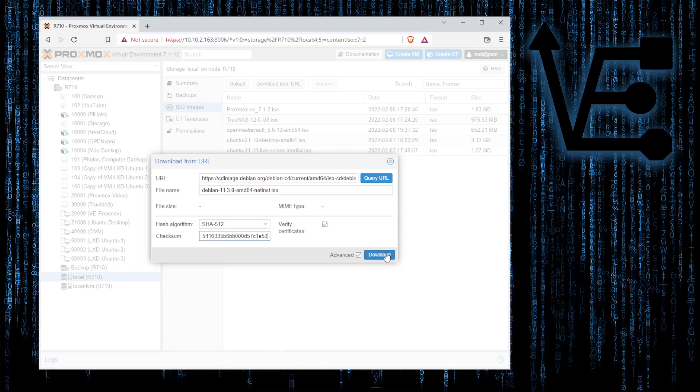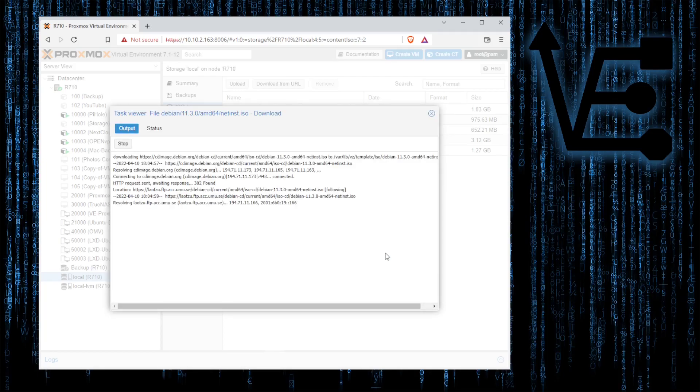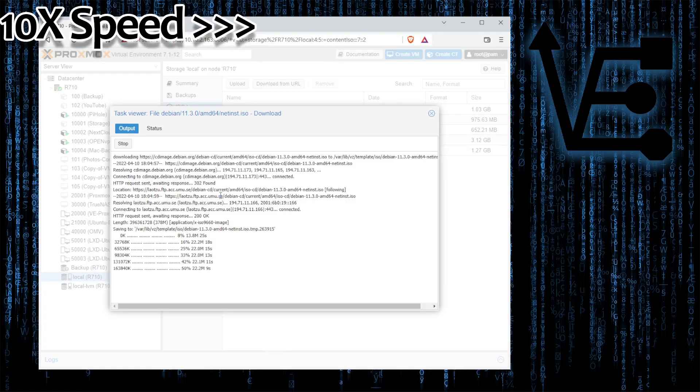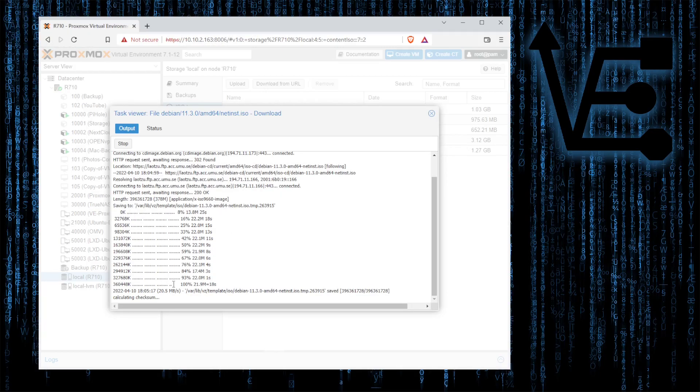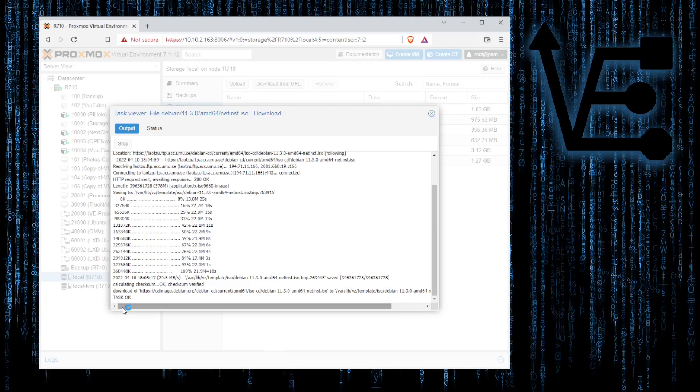And then we're going to press download. So this now automatically downloads the ISO and then does the checksum calculations right there. So you can verify that the ISO you downloaded has not been tampered with and works correctly.